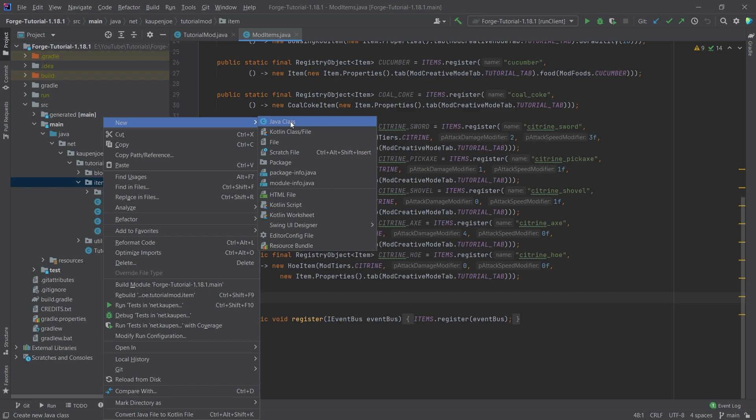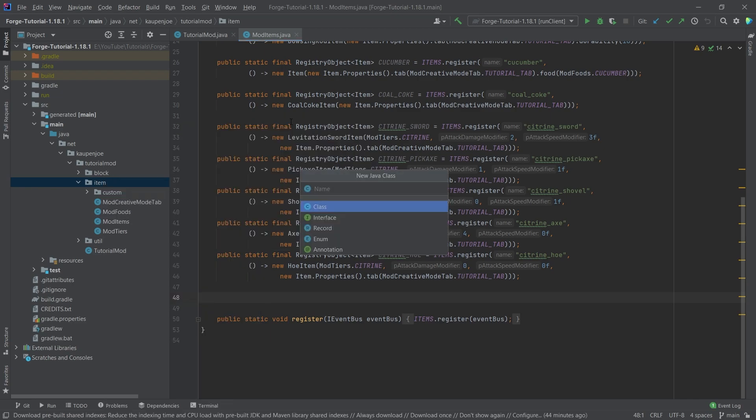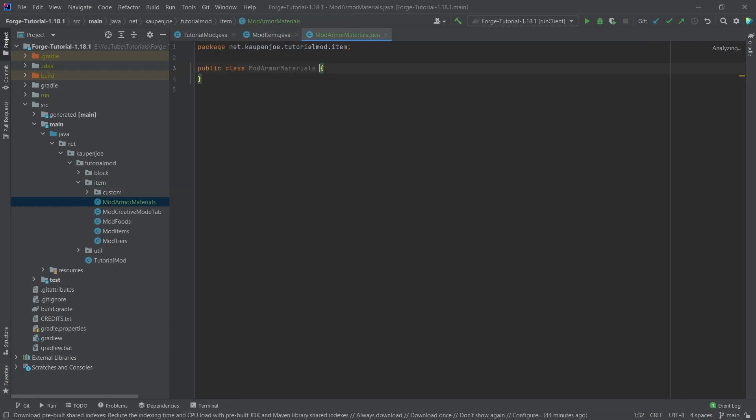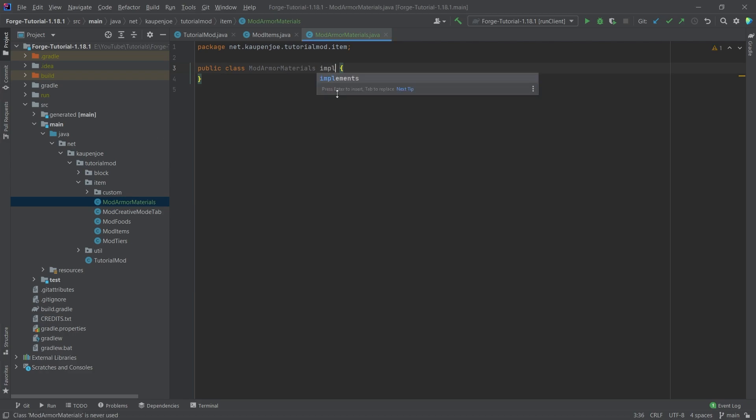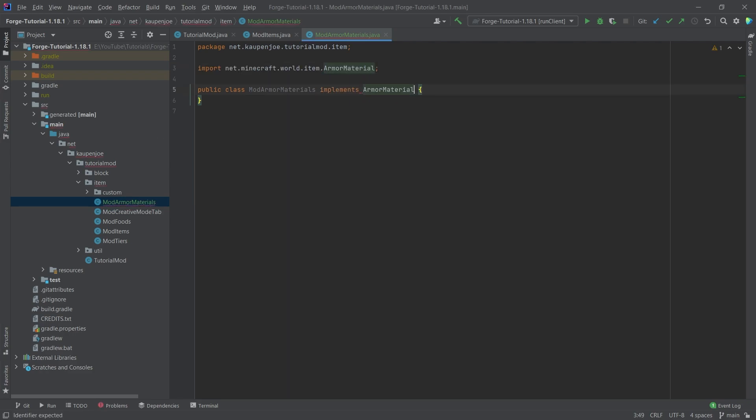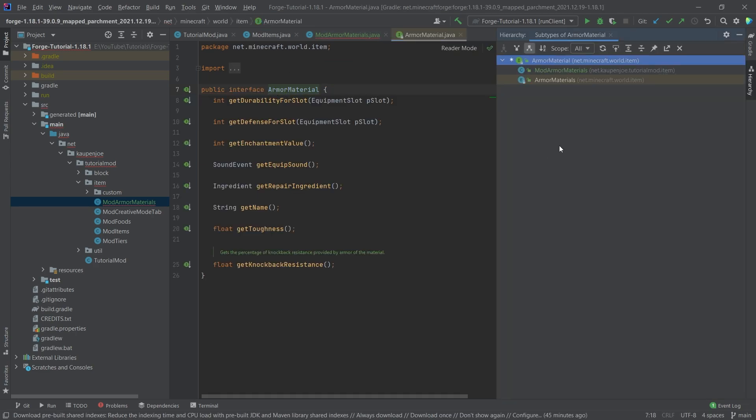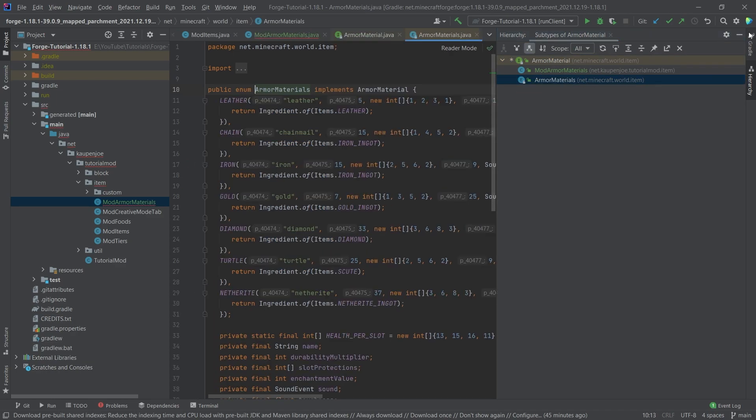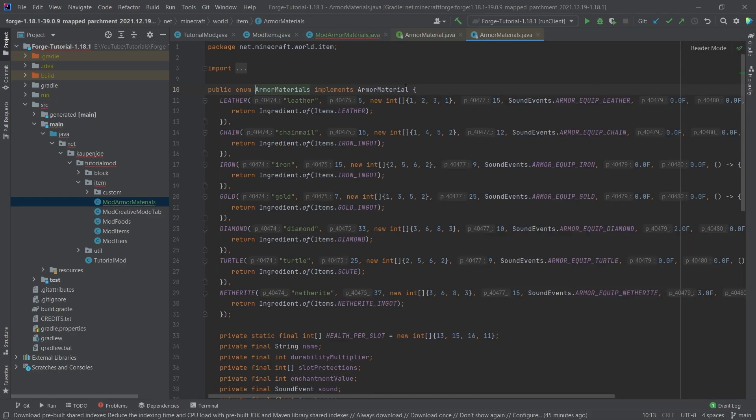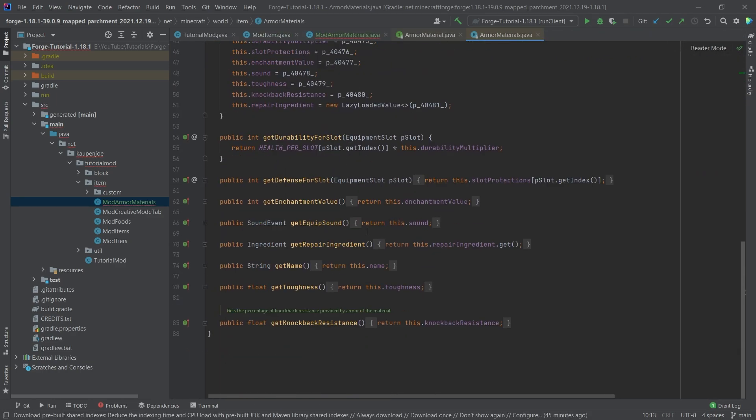So in our item package, we're going to right-click new Java class called ModArmorMaterials. And ModArmorMaterials implements the ArmorMaterial interface. And what we're going to do is middle mouse button click on the ArmorMaterial interface, and then press Ctrl+H to get the armor materials enum from Minecraft up. And we'll copy this one over.